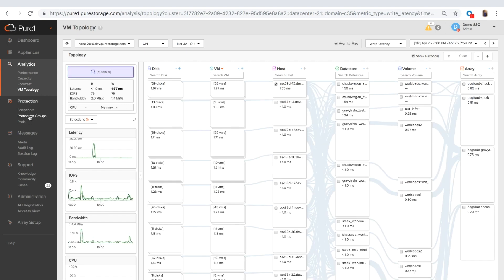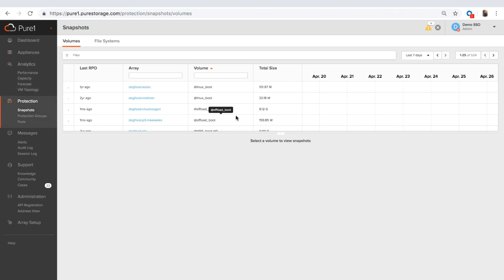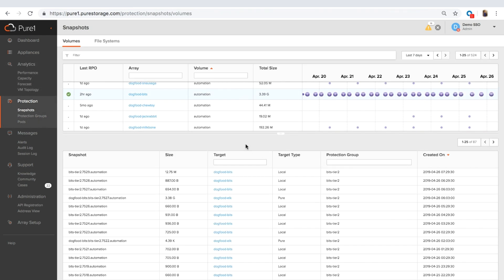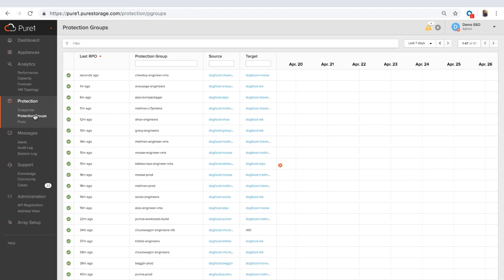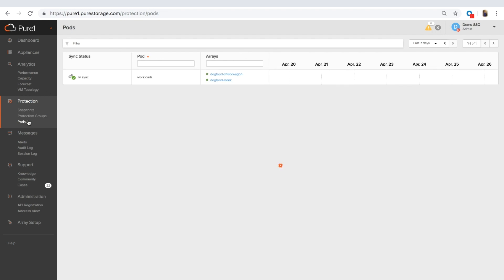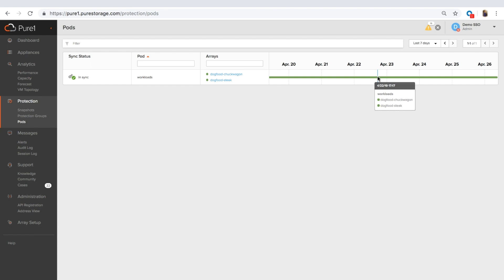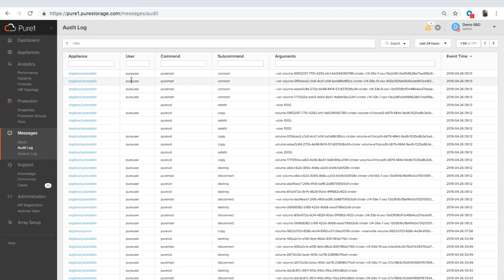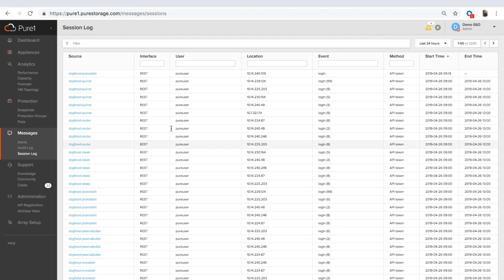Moving on to the rest of Pure1, we have our snapshot catalog. This allows you to view the snapshots in your entire environment, whether they're local, whether they're replicated, or even if they're replicated to an NFS target or an S3 target. You can see protection group information. So these are all replicated protection groups and status of that. And active cluster information. This will show you whether the pods are in sync, out of sync, and if they are out of sync, how long they've been out of sync for, and it gives you pretty good information about your active cluster setup. You have the ability to view your alerts, your audit log. Now this gives you the user information command and subcommand that user ran. And you can export this, so this is pretty good for audit purposes. And a session log, which is who logged in and for how long.